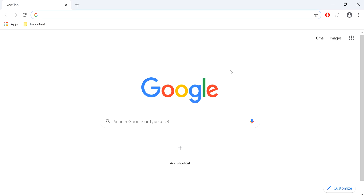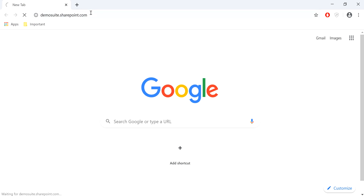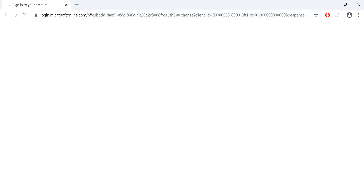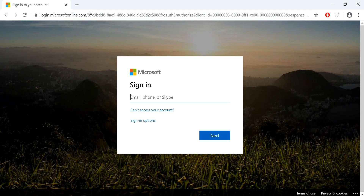To log into the web app, you need to first enter your Sweet Files URL into your web browser. We recommend using Google Chrome. If you're not too sure what your Sweet Files URL is, make sure to ask your Sweet Files administrator. This is usually the person who set up Sweet Files for your business.